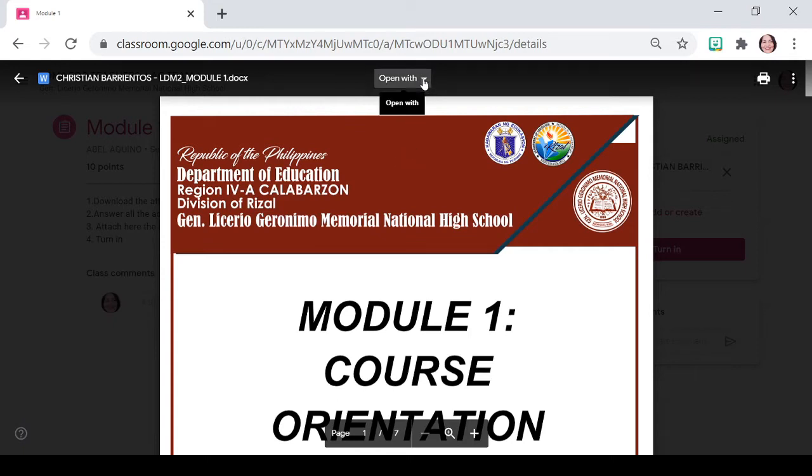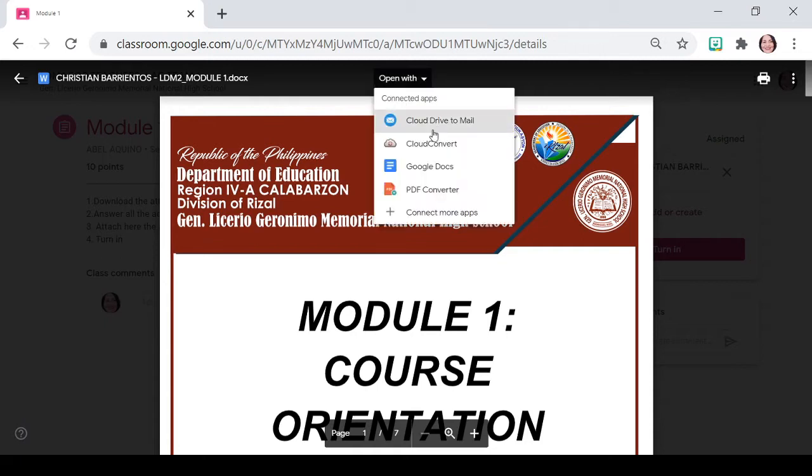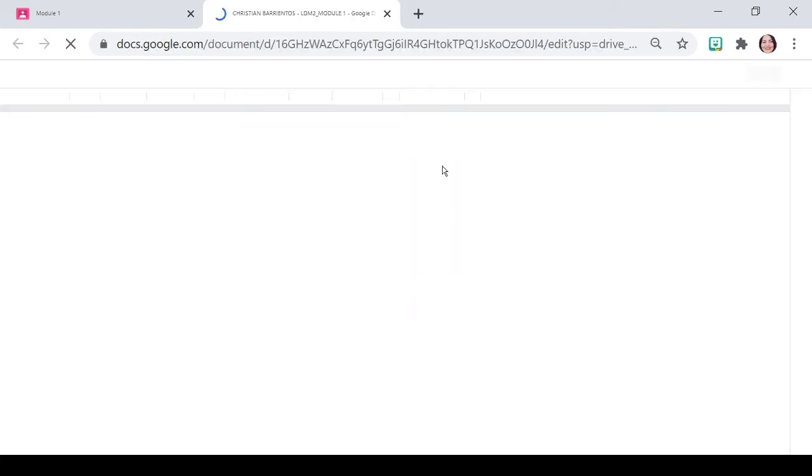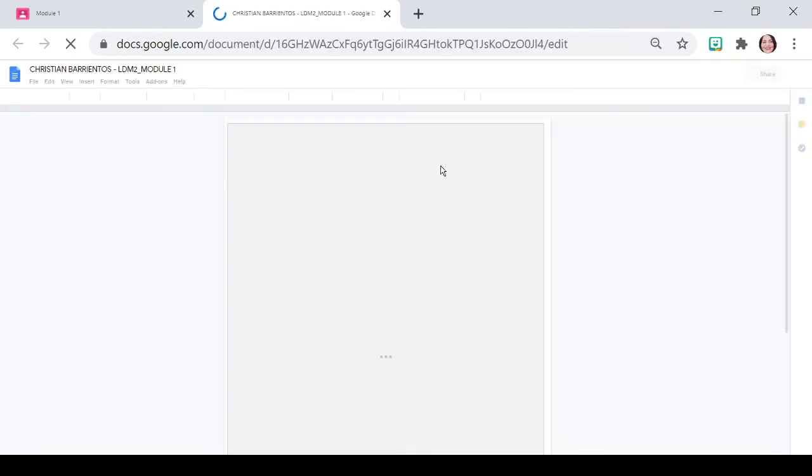Ito po yung module natin. Module 1. Marami po yan hanggang module 5. So, Google Docs po tayo para ma-i-download po natin sa Word or Microsoft Word. So, are you ready for that?